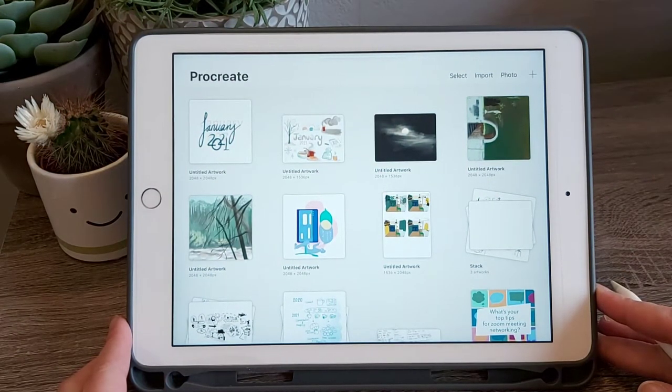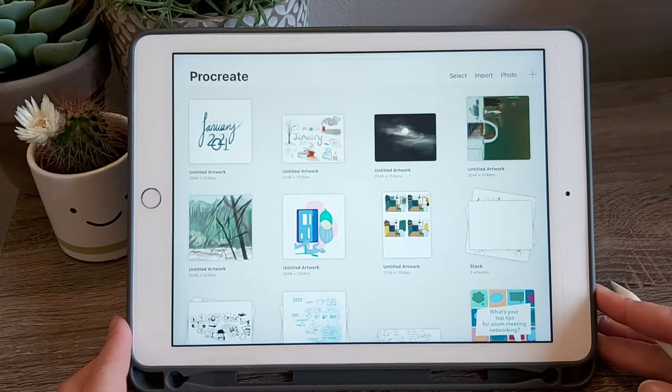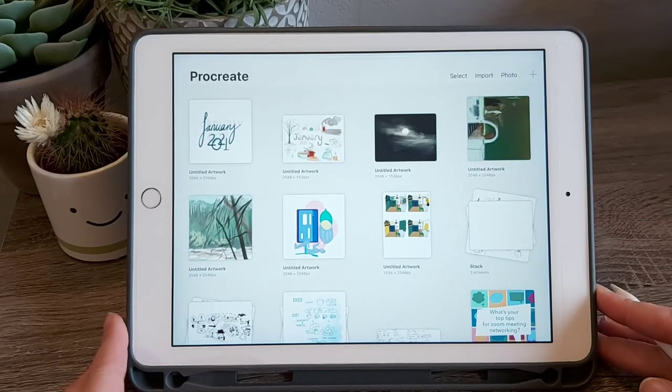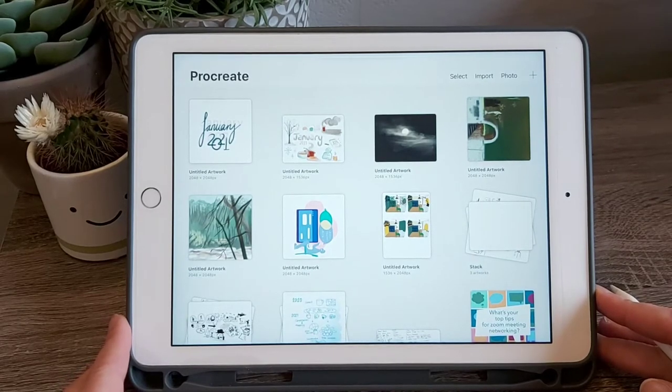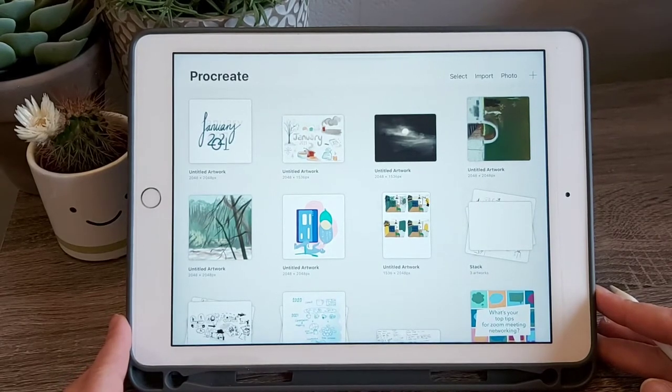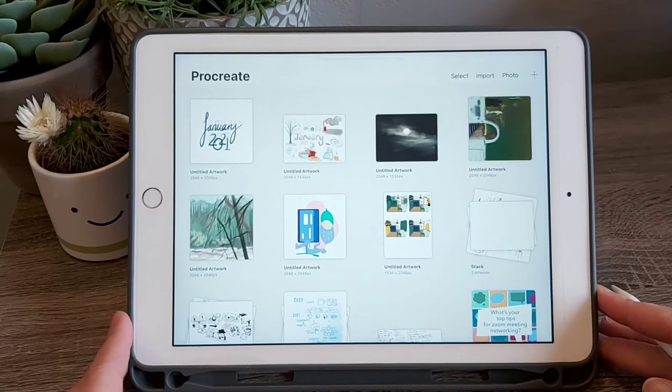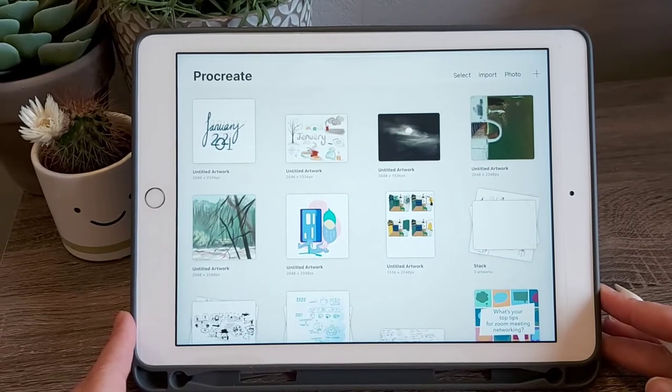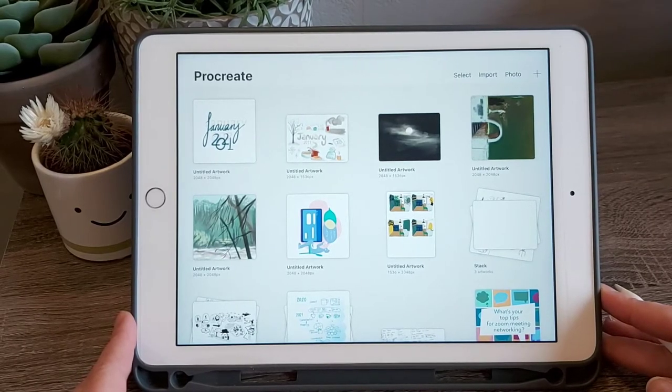Once the app is open, you will see your gallery. Here are all the images you have already created. I can open these to continue working by tapping them, or export or delete them.